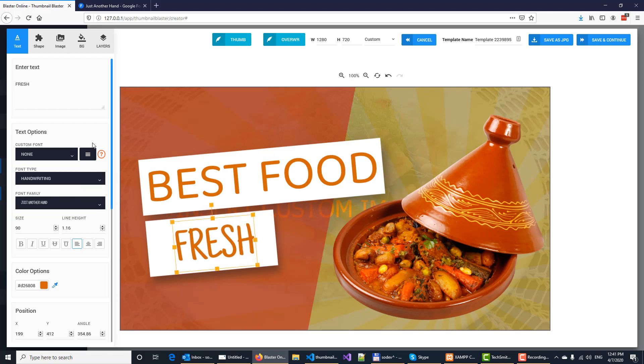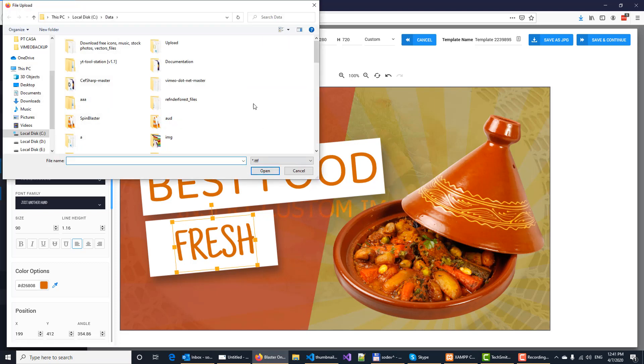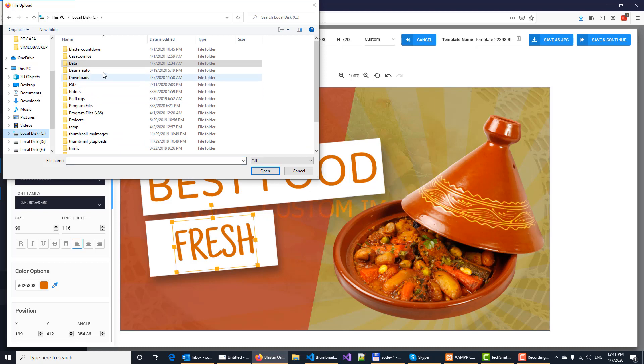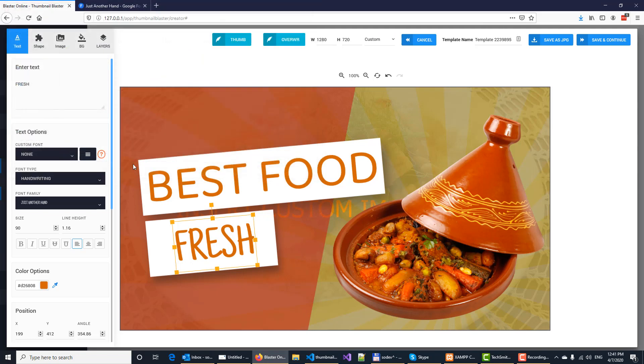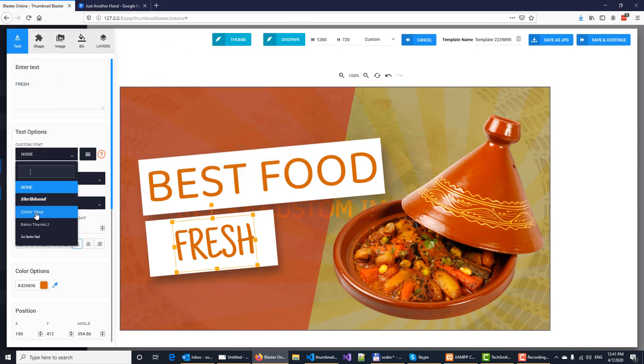Now in case you have fonts in a TTF format on your PC or on your Mac, click on upload TTF font. Next, select the font that you want to add. So let's say comic new. Click open, and that's it. You will see it in your list right here.